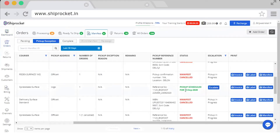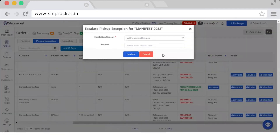As you can check in this order, the pickup cutoff date has already passed, so you have this escalation button here. Just click on this button to escalate.